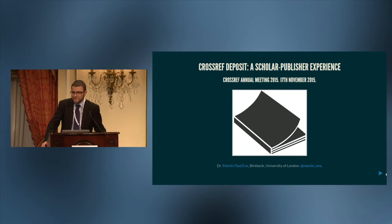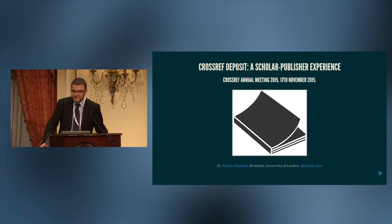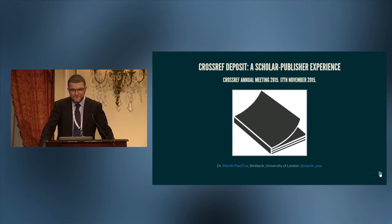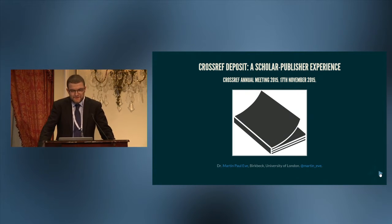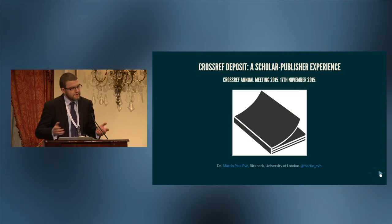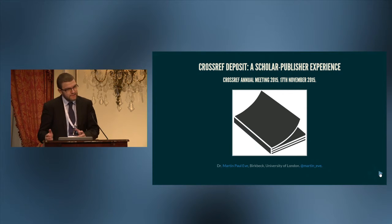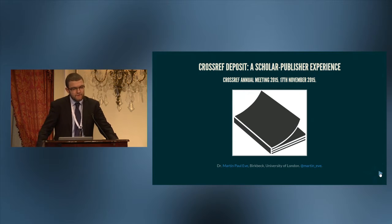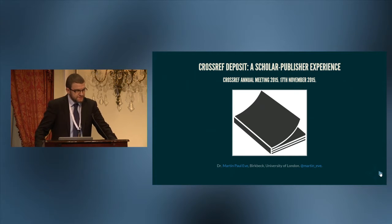I kind of feel I've been set up maybe a little bit by Jeff Builder here to talk about the scholar-publisher experience of interacting with metadata deposit, because quite frankly there are some challenges that I'm going to describe here. This is not meant just as a full-on critique, but I'm going to talk about what it's like coming to Crossref and DOIs from a researcher-publisher perspective.